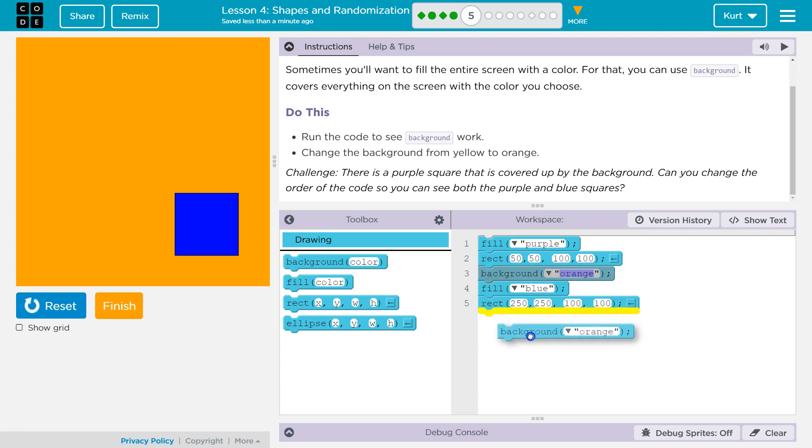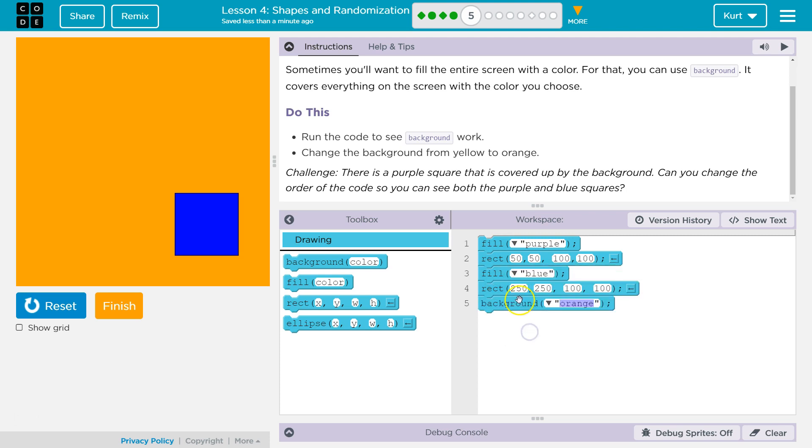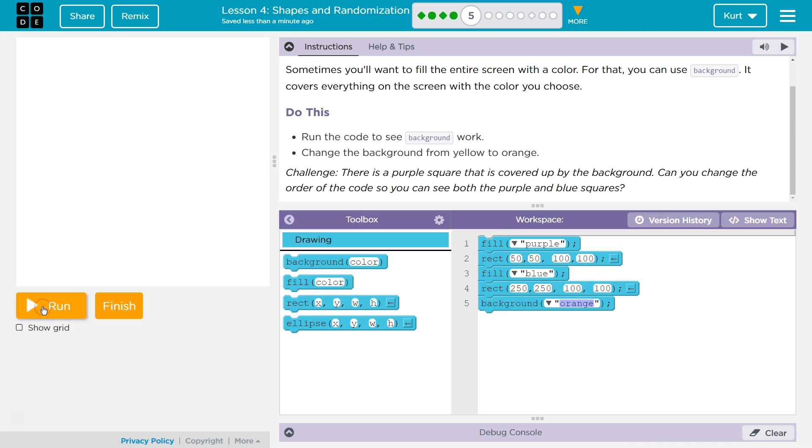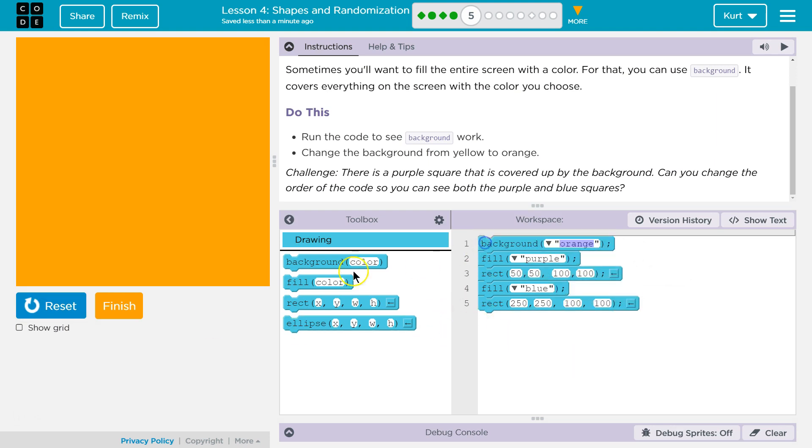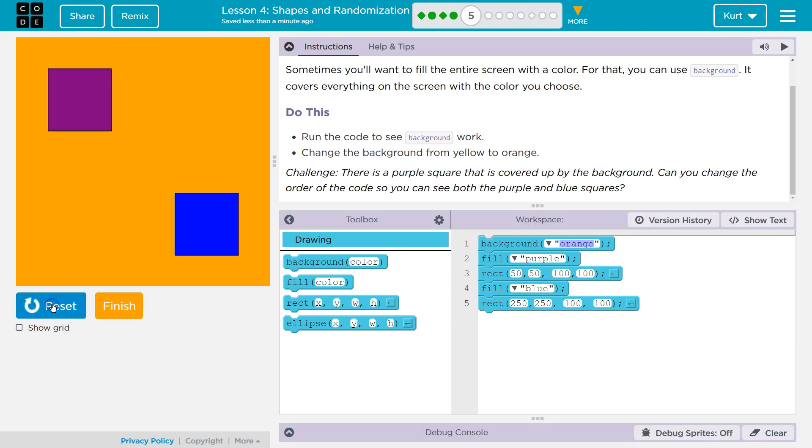But then it creates this orange background over it. Show you what I mean. If I put this last, what the computer will do for the very last thing is create a big orange background, which means everything's covered because it paints over everything at the very end. I'm going to put this at the top and let's see.